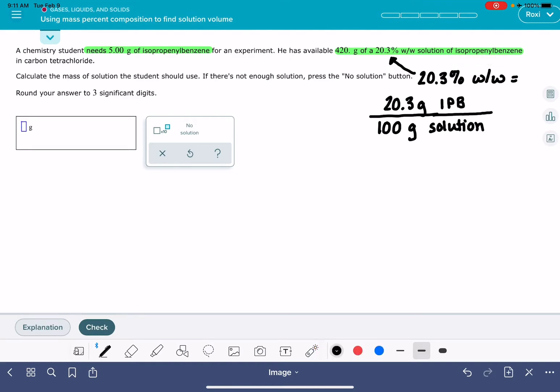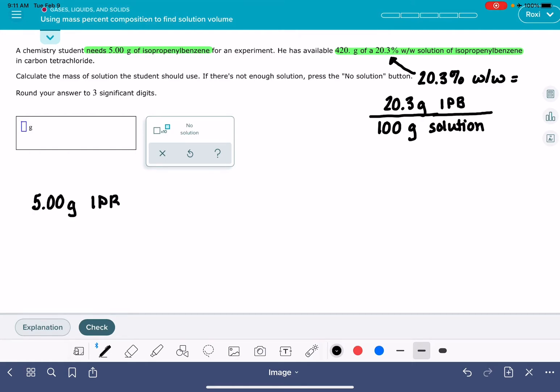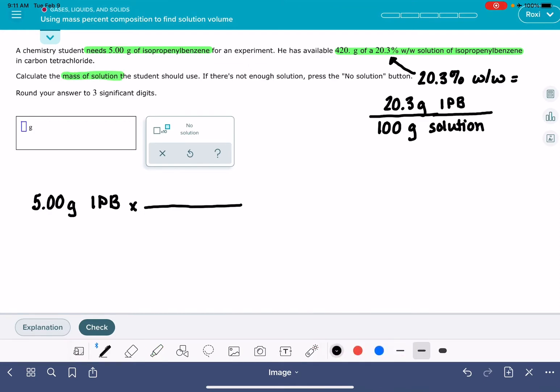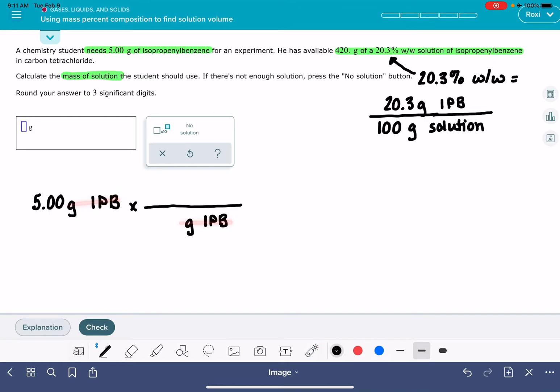We're going to treat it like any conversion factor. So we start by writing the piece of information that we know. We know that we need 5 grams of isopropyl benzene. We need to convert that mass of isopropyl benzene into mass of solution. That's what we're trying to figure out, mass of solution. So we want units of isopropyl benzene down on the bottom so that those units will cancel each other out.